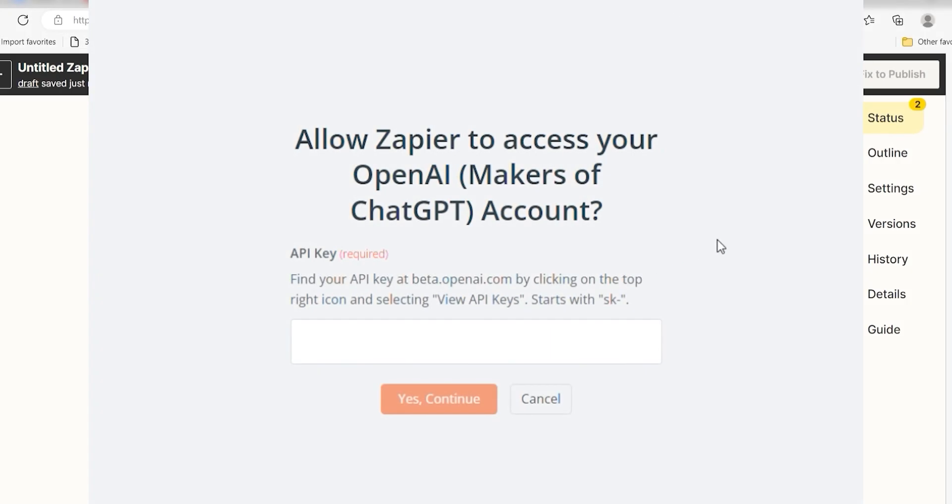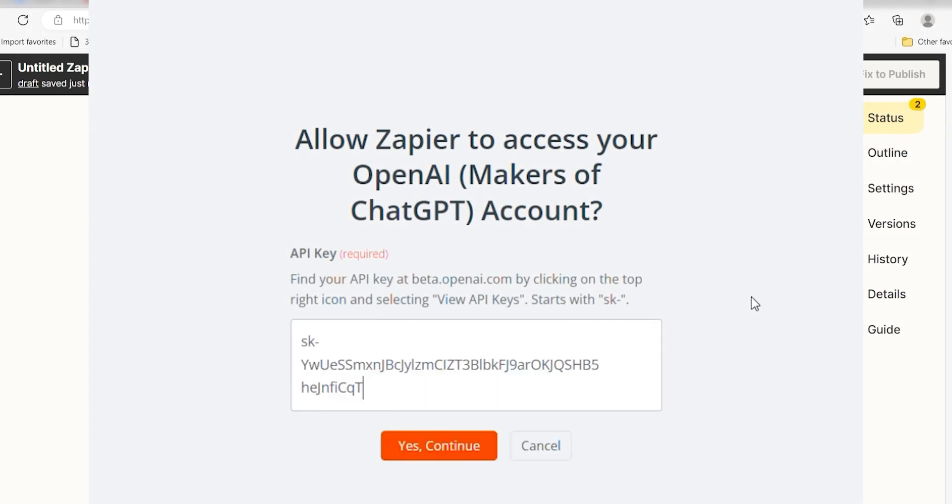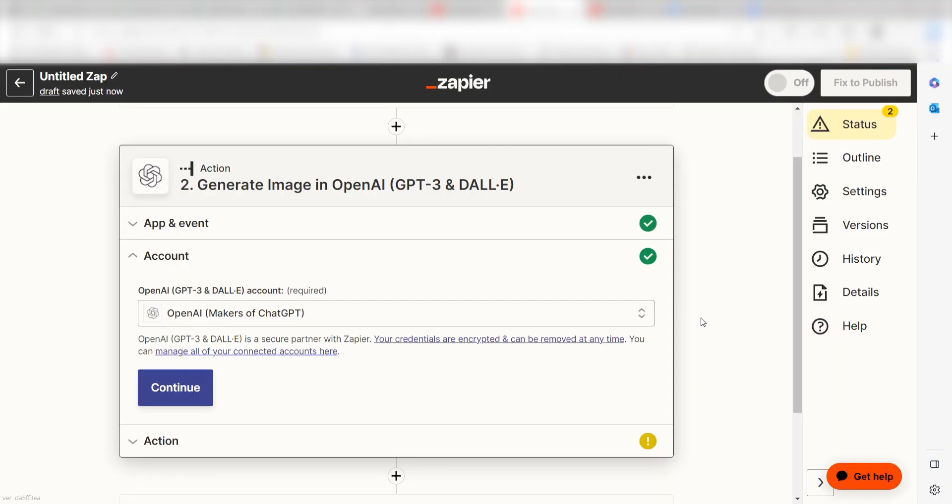By the way, if at any point you get stuck, Zapier's got an amazing support team that can help you out. There's a link in the description to their forum post for this specific workflow. Once you're logged in, click Continue.